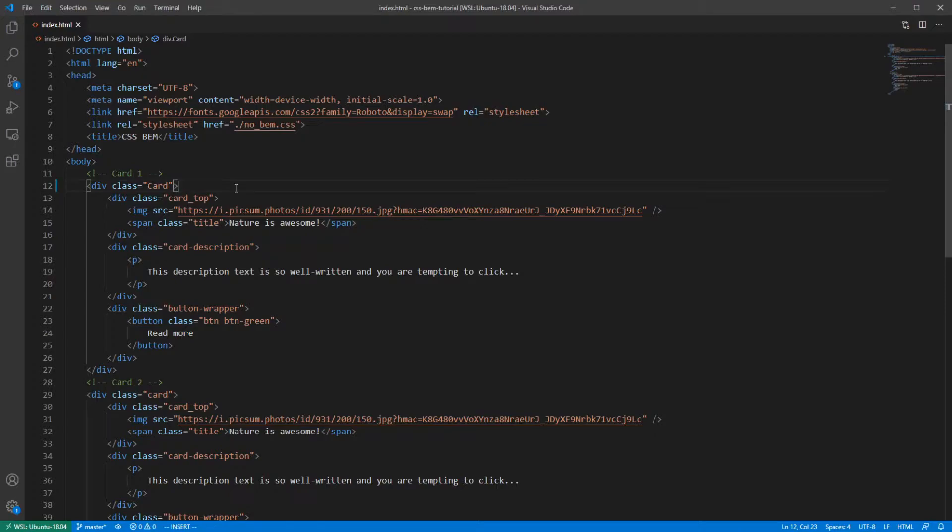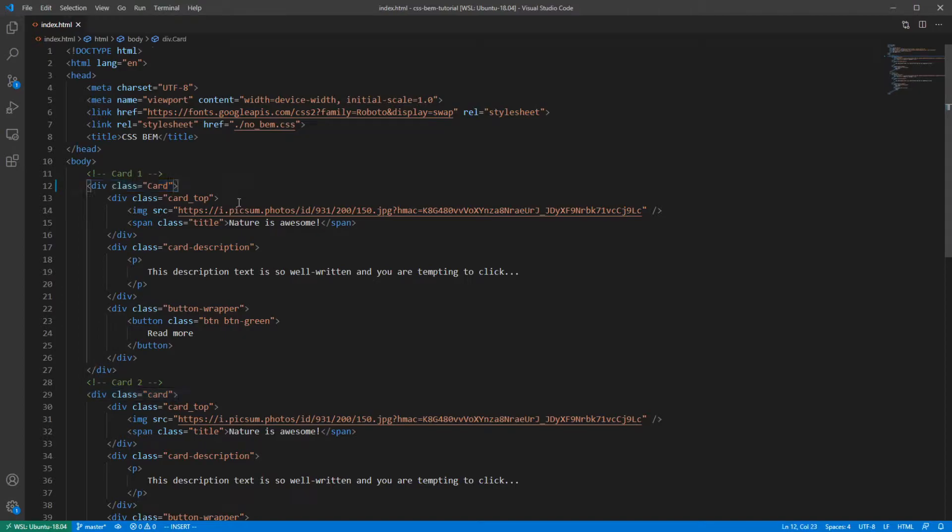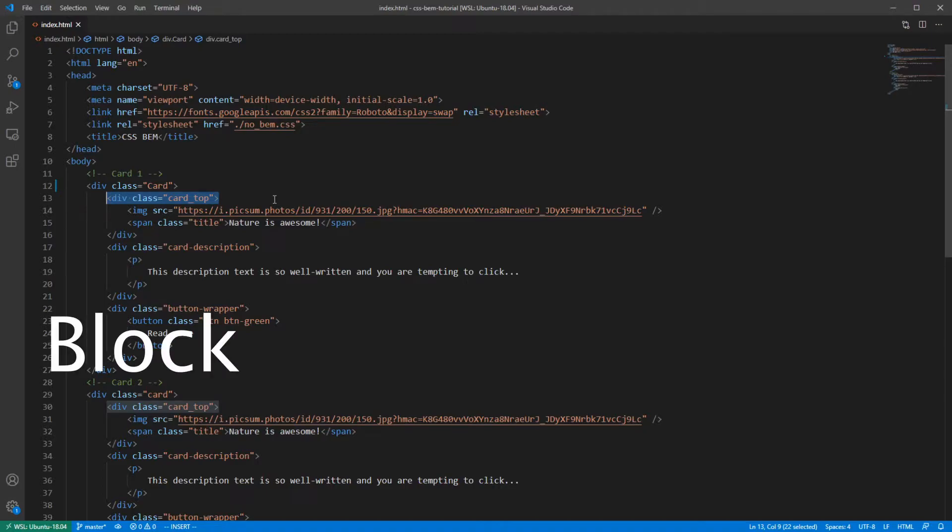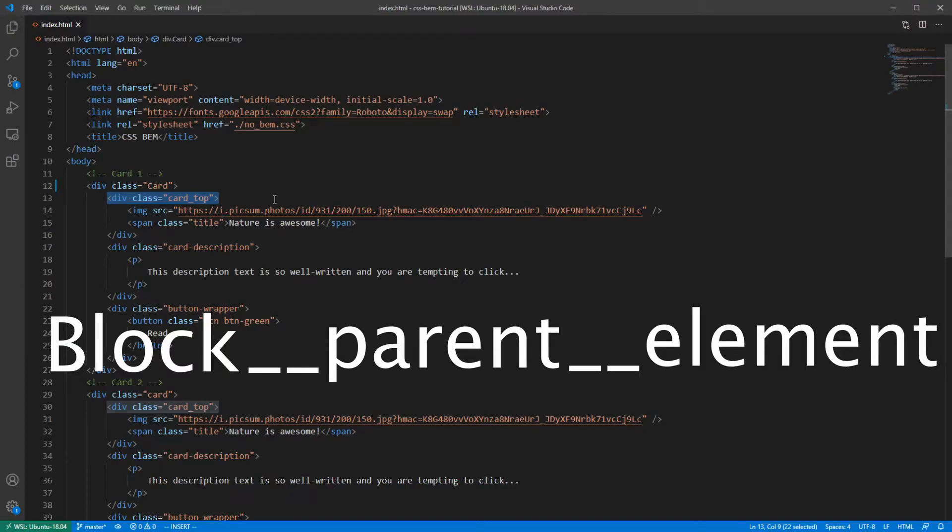Now for elements. Everything inside of this cart block is going to be an element. We discussed that this one is going to be header. But before we do that, you should know that every class name in BEM should have the name of the block and the name of all parent elements. And elements are always prefixed with double underscore.